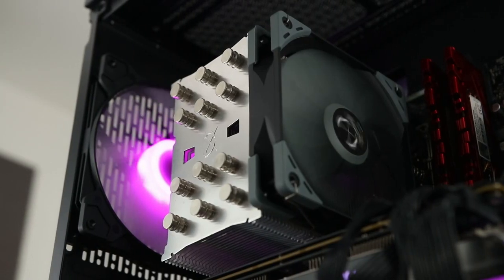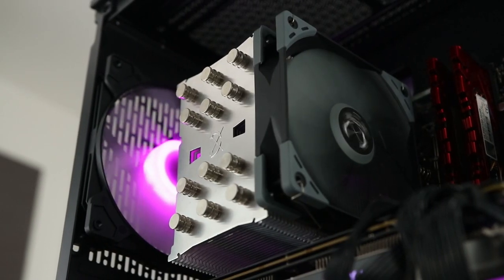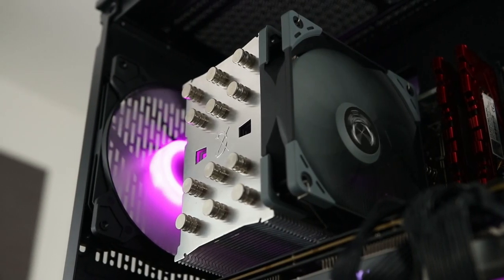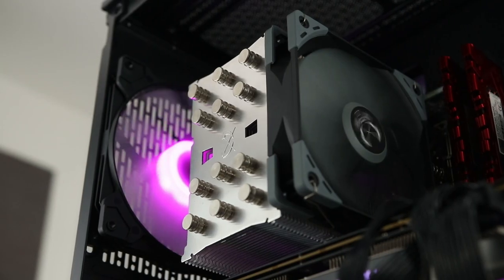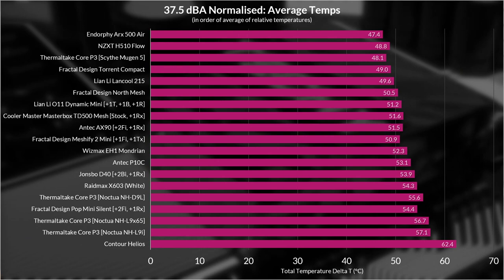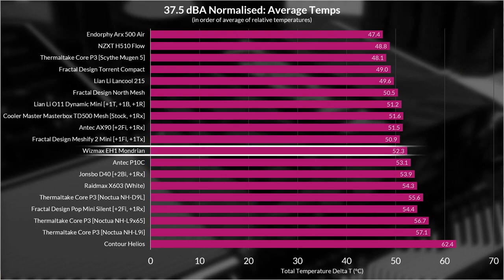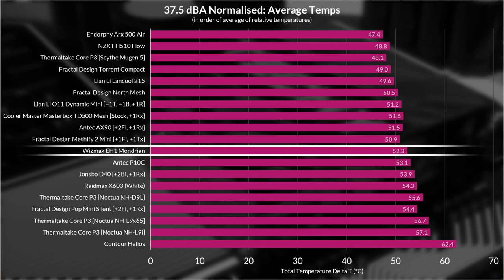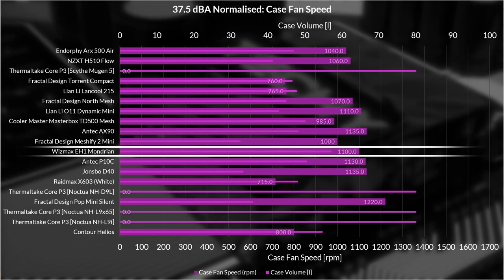At full speed the Mondrian is quite a noisy machine however so that performance does come at a cost. Moving on to the noise normalized testing after turning the case fan speeds down to a noise output of 37.5 dBA at 40 centimeters from the front side of the case, its performance is roughly speaking average. Very much the same relative performance as the full speed testing only this time it's equally noisy as all the other systems being tested. Note the Mondrian's fans were at 1100 rpm for this testing instead of the 1600 rpm average speed in the full speed testing.